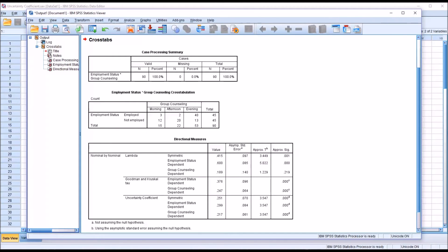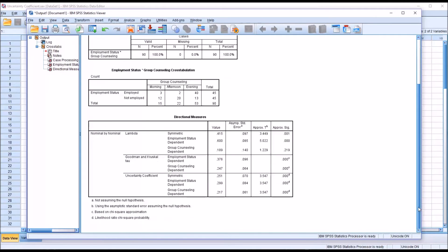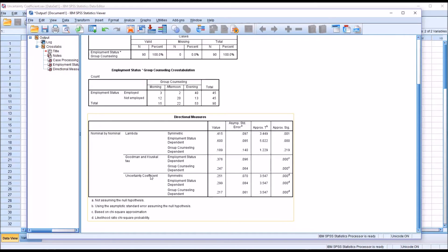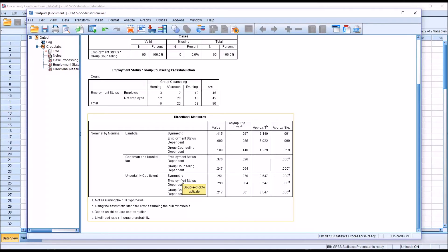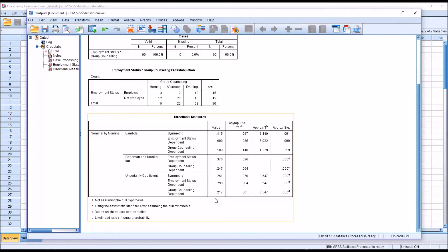So then moving down to Directional Measures, we can see the last statistic reported is the Uncertainty Coefficient. SPSS has output here symmetric, so this does not consider one variable as the independent variable and another as the dependent. And then you have two that are asymmetric: Employment Status as the dependent and Group Counseling as the dependent.